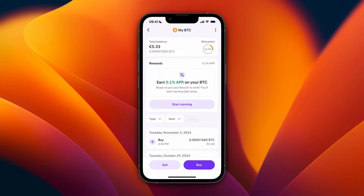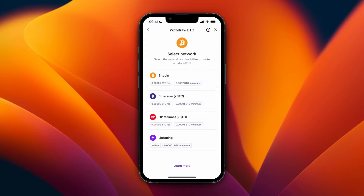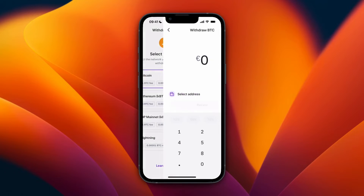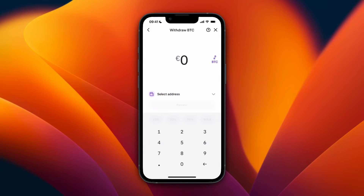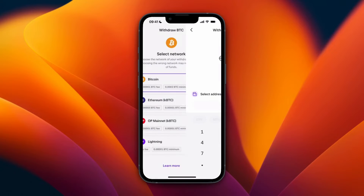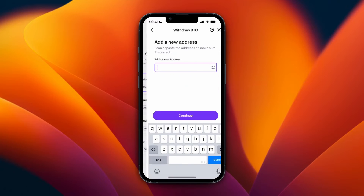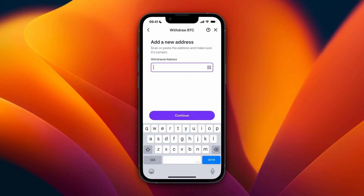In the top right, click on the three dots and then click on Withdrawal. Now here, select the network — I'll go with Bitcoin. Then where it says Select Address, click on it and then click Add Withdrawal Address.